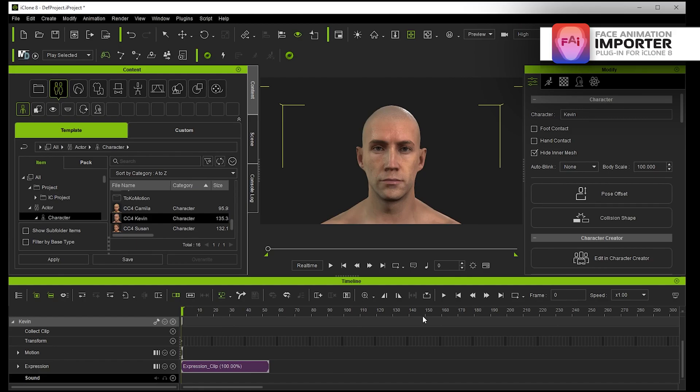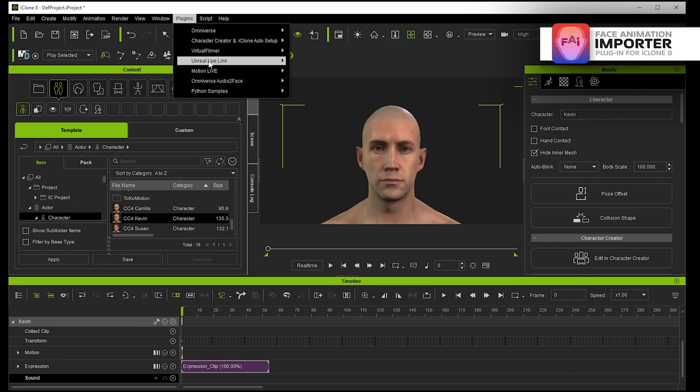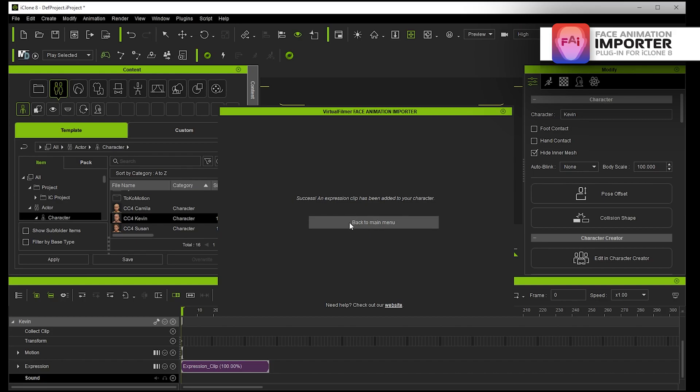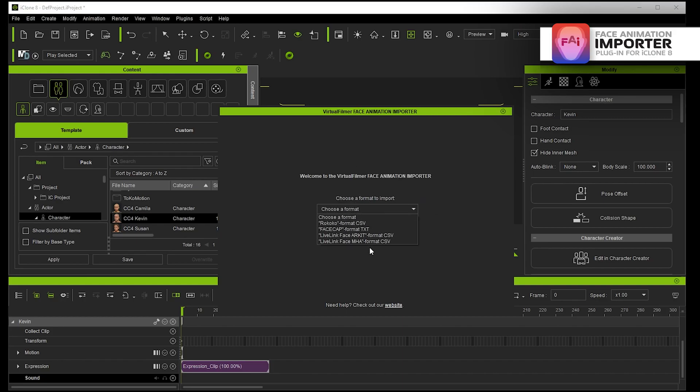But what you have to do in Unreal is make your MetaHuman Animator animation as you normally would make a sequence and then export that sequence using a special Python exporter that I've made, and that converts it into iClone CC4 extended facial blend shapes.